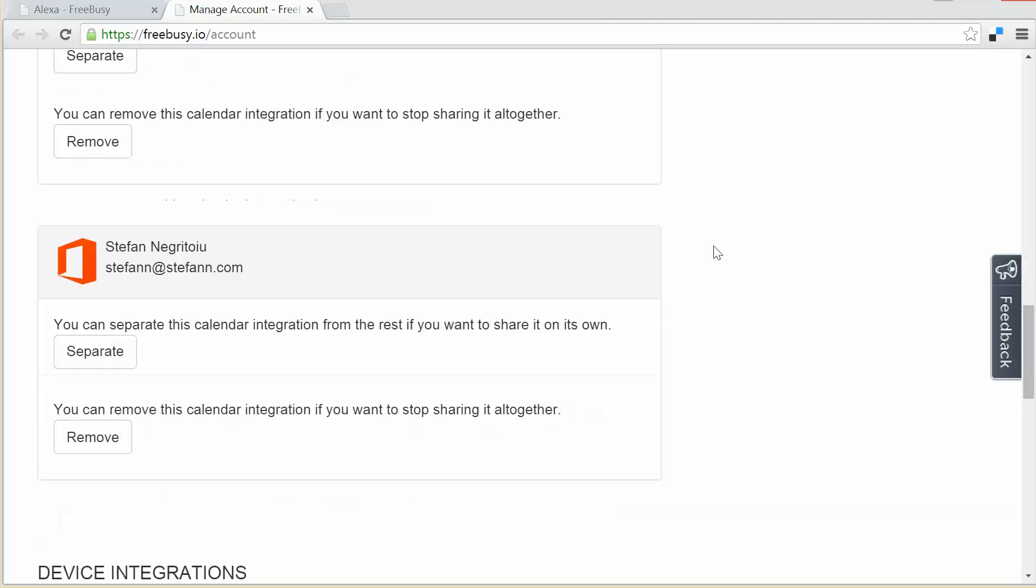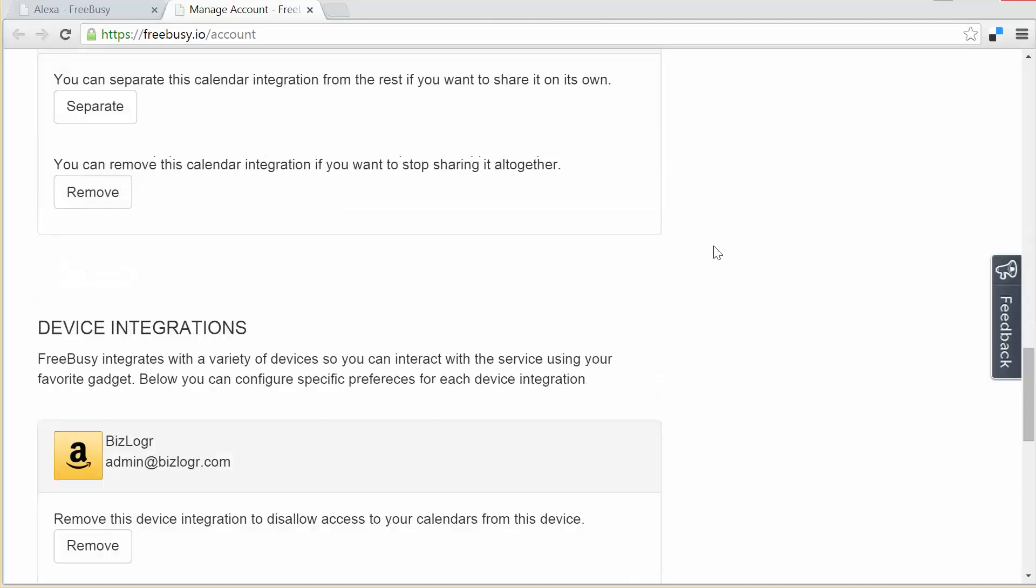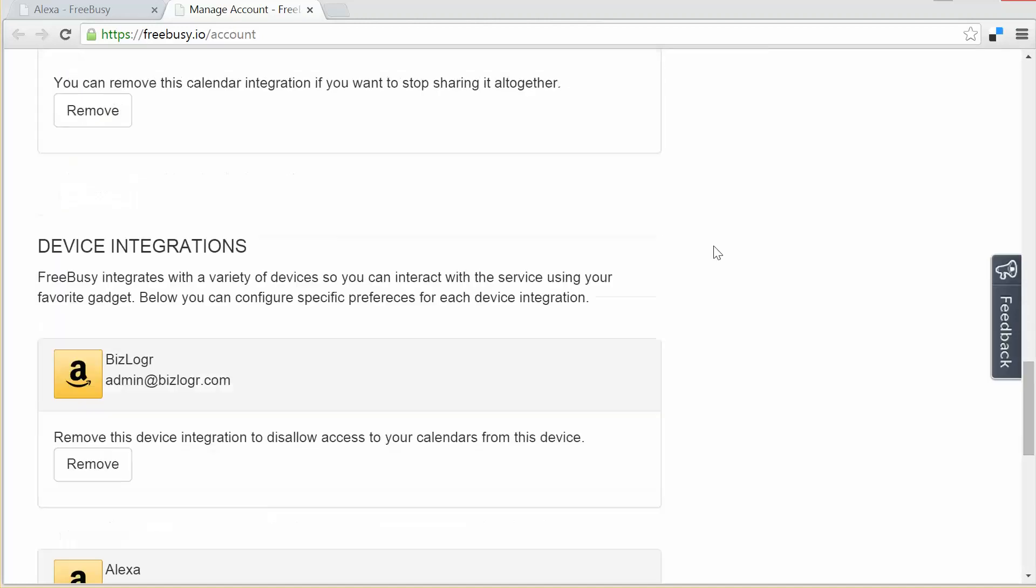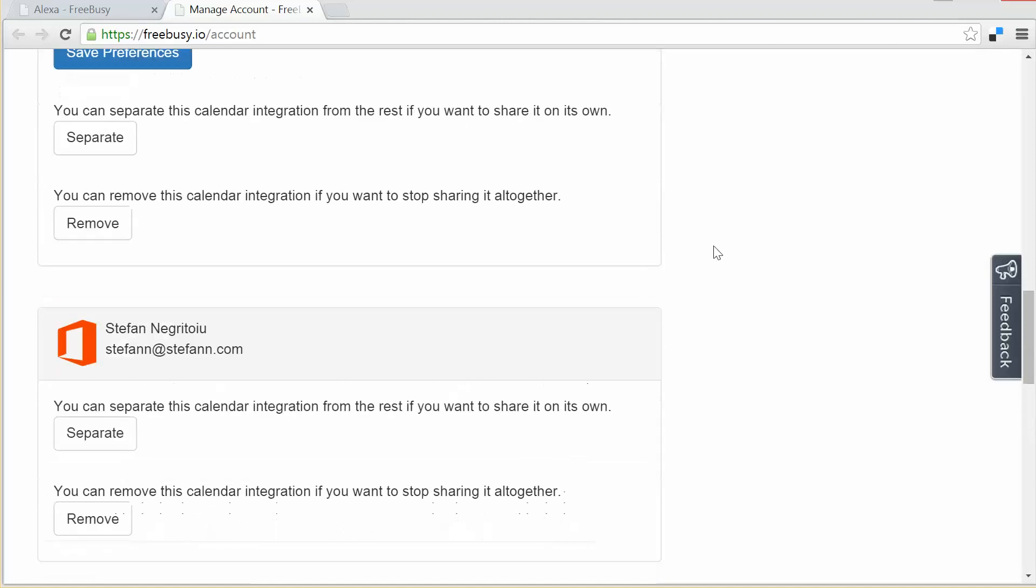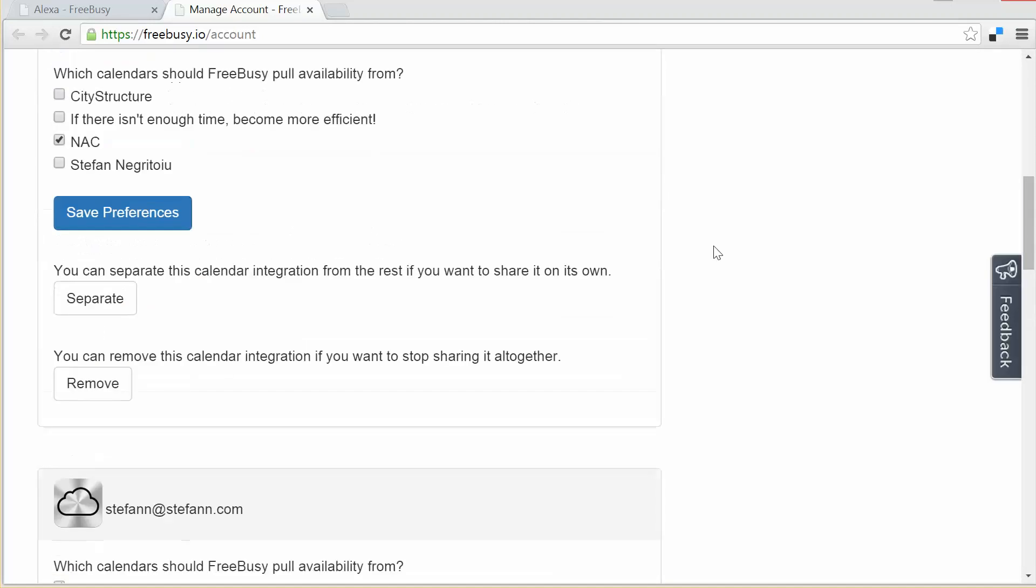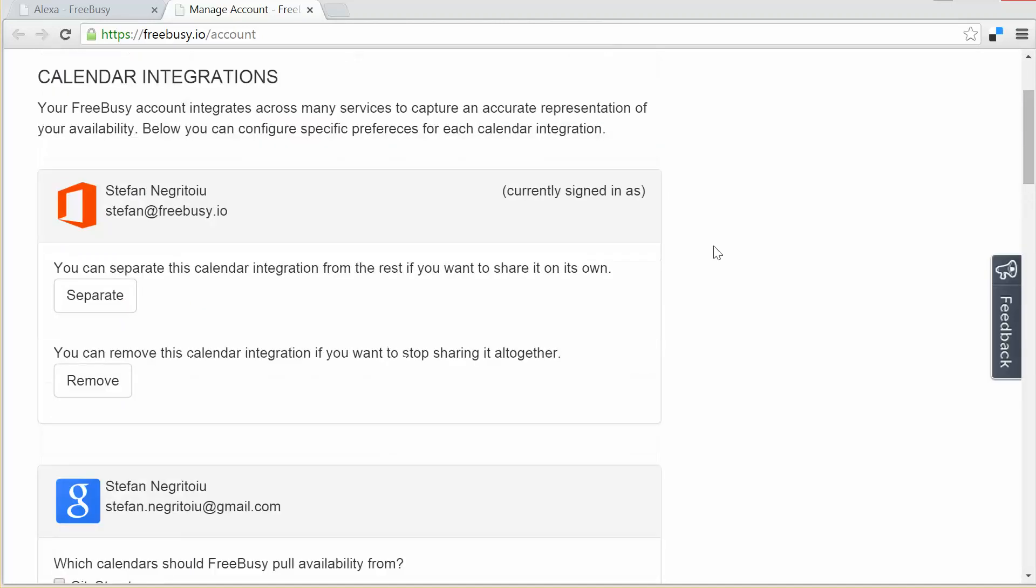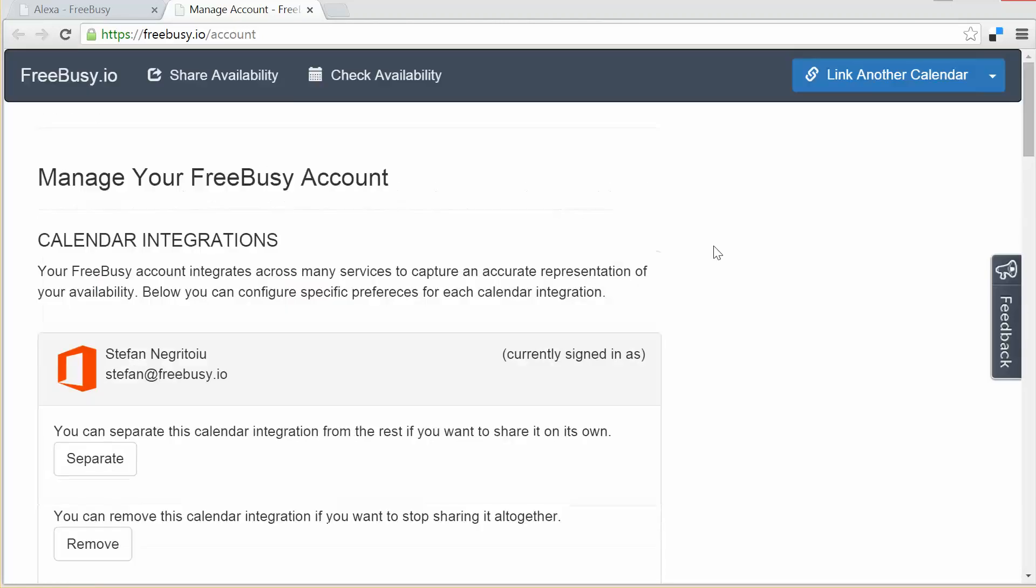I then have a similar personal account again hosted on Office 365. All of these calendars are linked together with my Amazon account and the Alexa device. So FreeBusy is able to aggregate all these identities and all these calendars to make these calendars accessible from the web and from the Echo device.